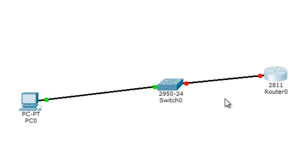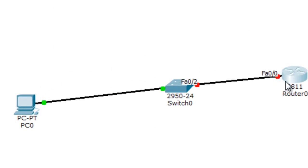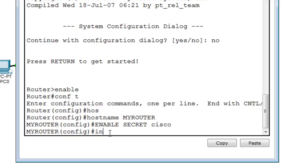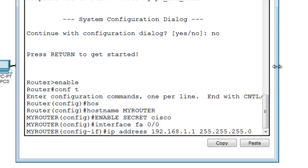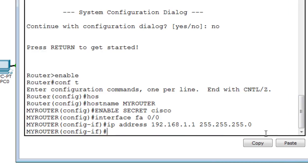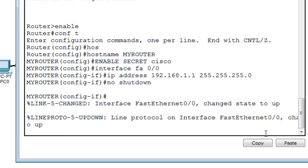Now I'm going to configure the interface. I'll go into interface FastEthernet 0/0 and assign it an IP address: ip address 192.168.1.1 255.255.255.0. Then I'll do no shutdown so the interface comes up.